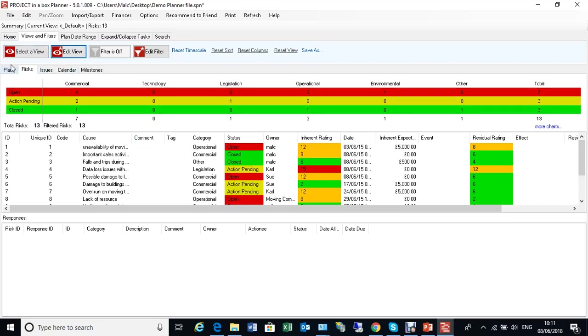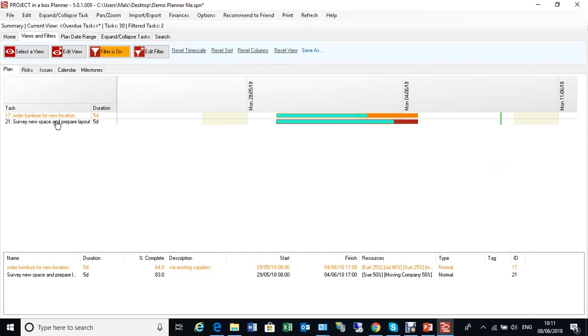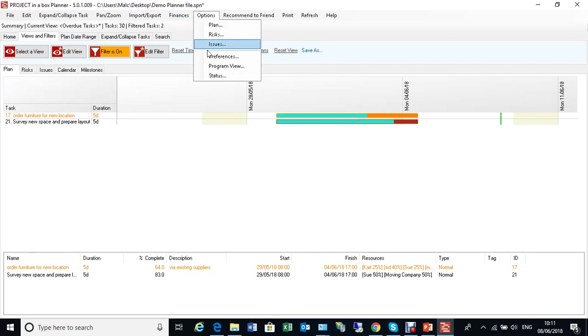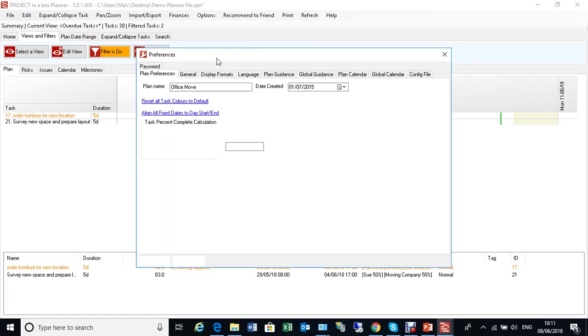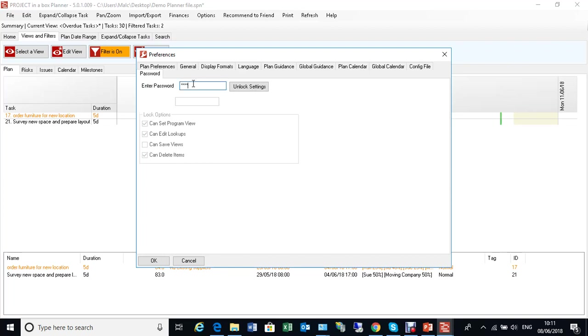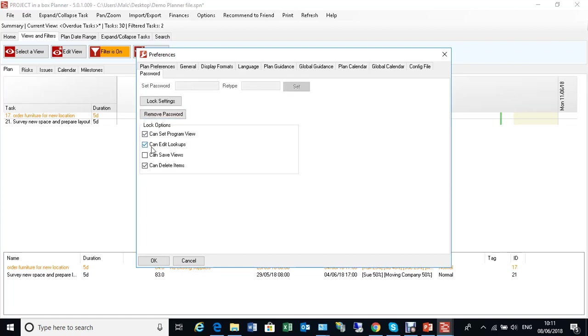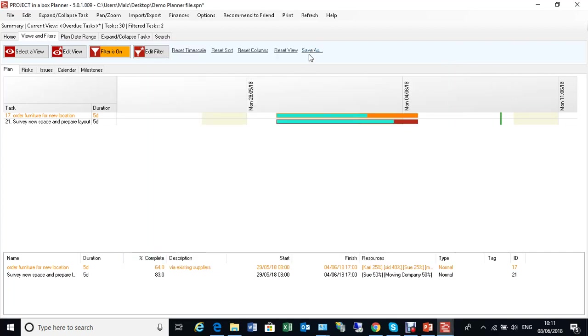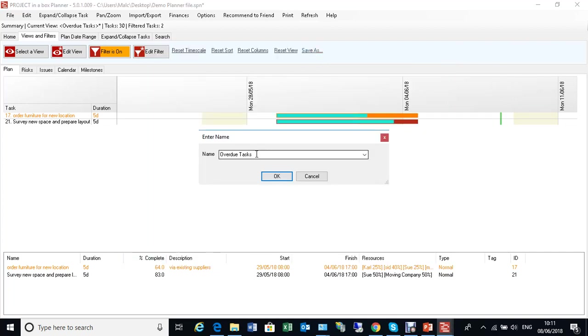If we're going through and playing around with these, we're getting our view. I've now got my overdue working tasks thing and I want to now save that. Within Planner, you can have these things saveable or not saveable. We can see this plan has been set up and it's been locked so that users can't save the views. I can unlock that. So that I will allow people to save views. And now when I come back here, I can save my view. I'm going to call it overdue working tasks like that.